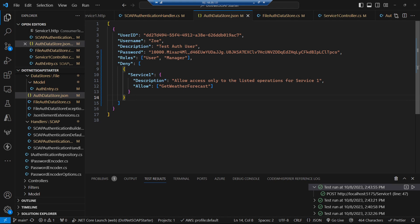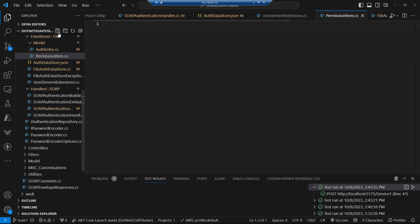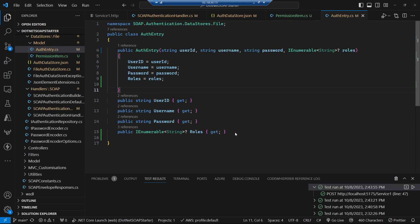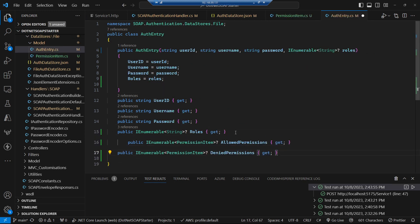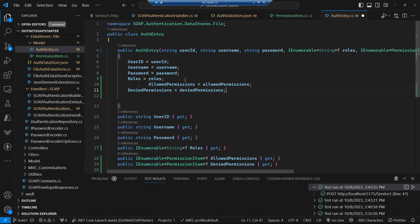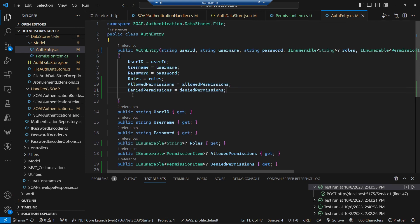To read this data we need a new permission item class with three properties: the service name and the collections of allowed or denied operations. We also need to change our auth entry to add collections of allowed and denied services, passing those into the constructor and initializing those two collections.